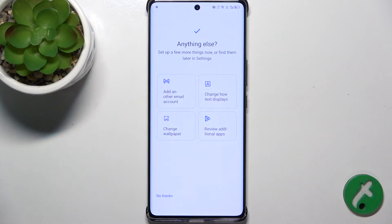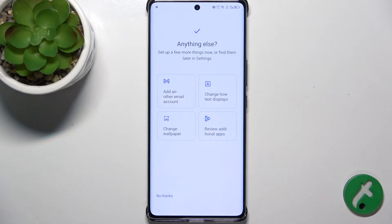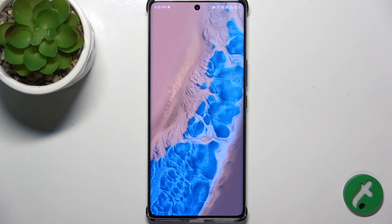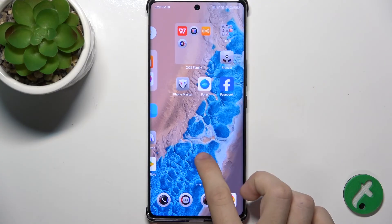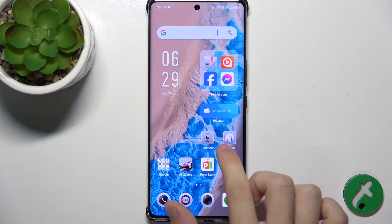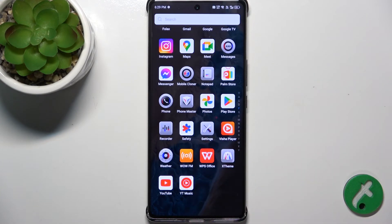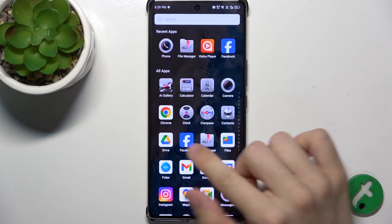I'm gonna set a numeric password. Now you can sign up, set up other things, or click on No Thanks. And now you are logged in to the other user. It's gonna take a moment. Now it's the other user. You can see that it doesn't have any apps that were additionally installed because it's a different account.